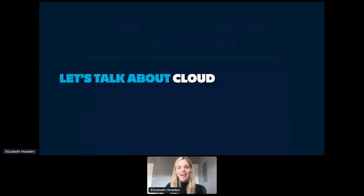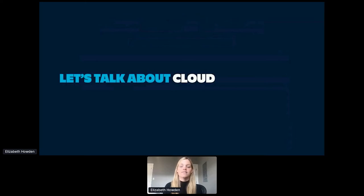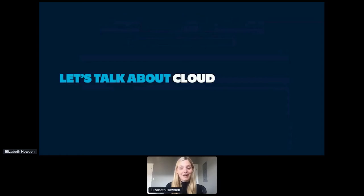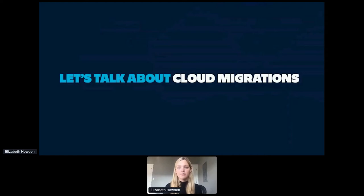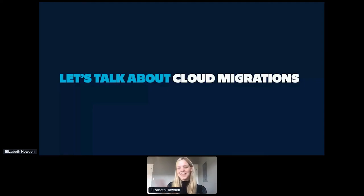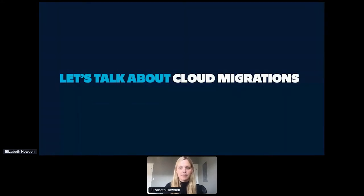Here's our public-facing roadmap, published on Atlassian.com. It highlights what we've shipped and what we're investing in across our cloud products, cloud platform, and migration tooling. We'll continue to update this page as we make progress against initiatives customers have told us are important. For the scope of this conversation, we'll be talking about cloud in the context of cloud migrations — focusing on how you can make the move, rather than why cloud.